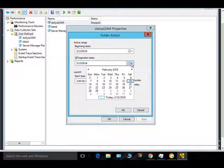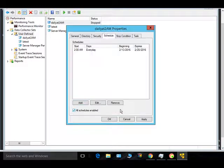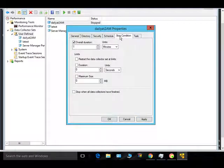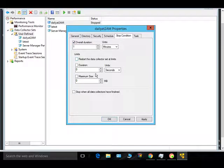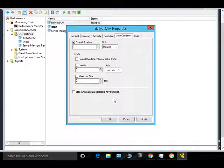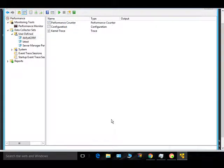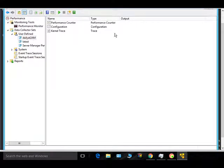You can also give an expiration date — for example, if you want to run it for just a week. Click OK. Set your stop condition and the required values, then click Apply and OK. This will create a daily performance counter collection that runs every day at the specified time.